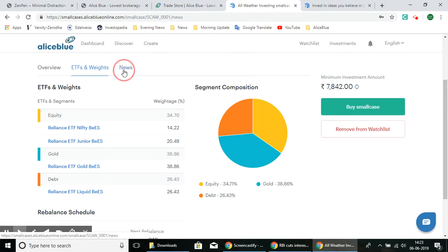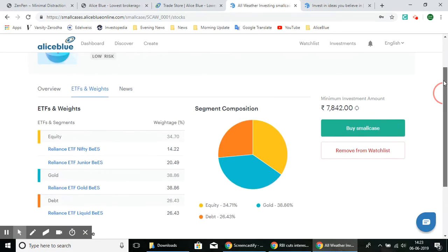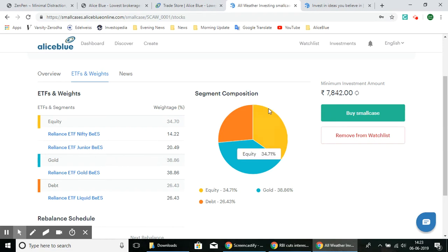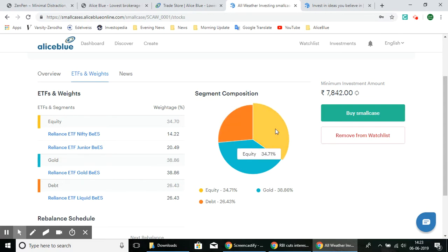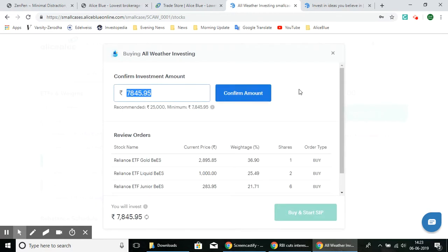Next we have news regarding these ETFs. We also have the segment composition showing how much each segment represents: Debt is 26.43%, Equity is 34.71%, and Gold is 38.86% of the total SmallCase portfolio. The minimum investment amount is shown here — if you have ₹7,842 in your account, you can select the Buy button and confirm the amount to buy it directly.